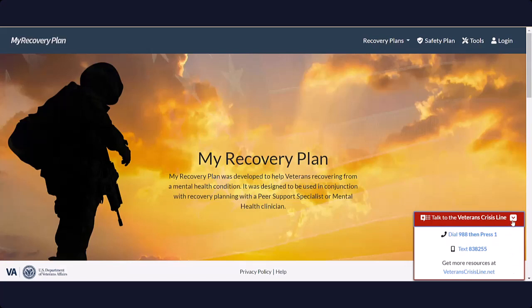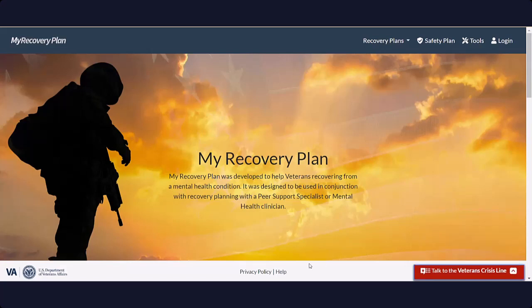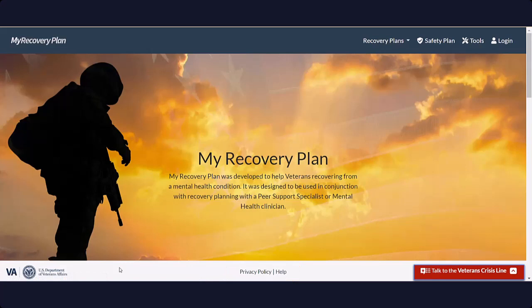In the lower middle part of the page is the Privacy Policy and Help option. Finally, in the lower left hand corner is a link to the Department of Veterans Affairs homepage.